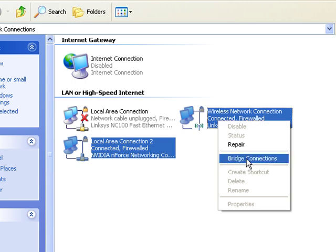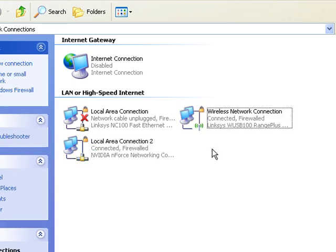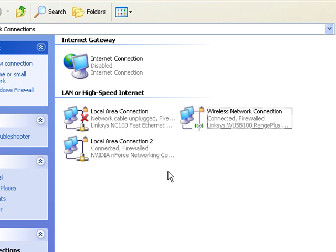It still says bridge connections instead of unbridge, so that means they're not bridged, which is good. It means you just unbridged it and you don't need your internet for your Xbox anymore. Alright, now you know how to bridge.